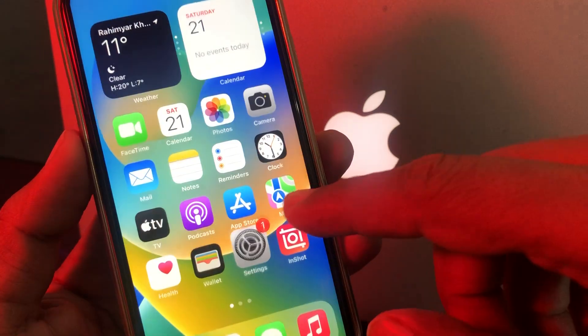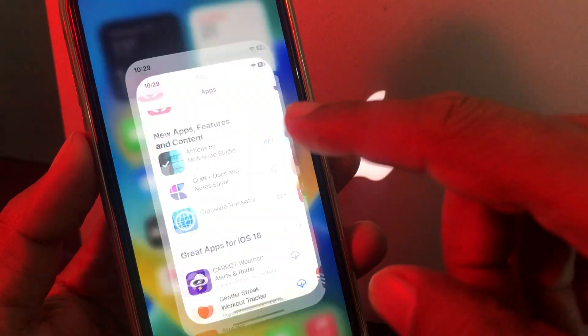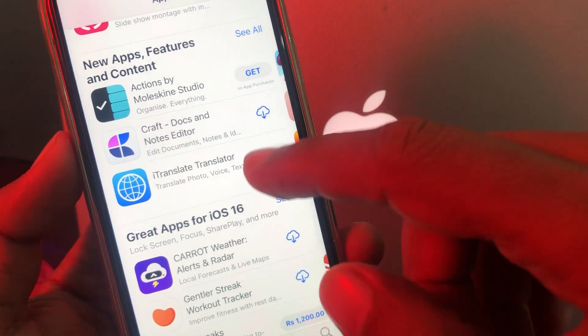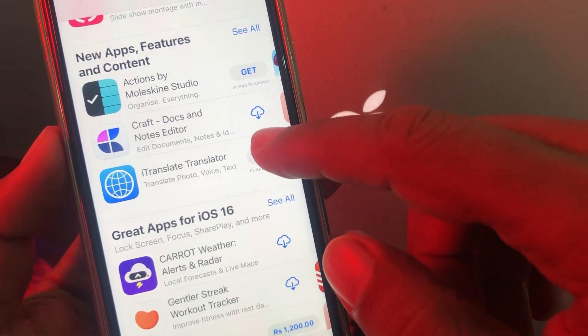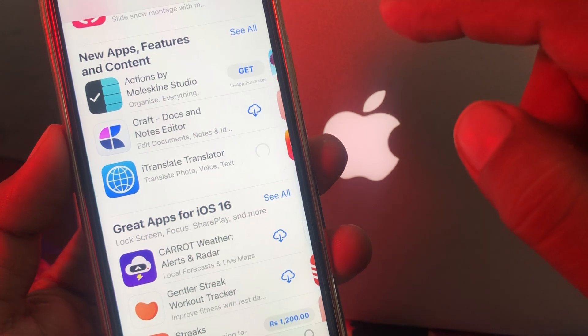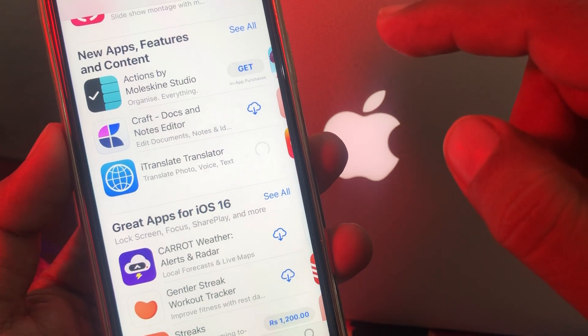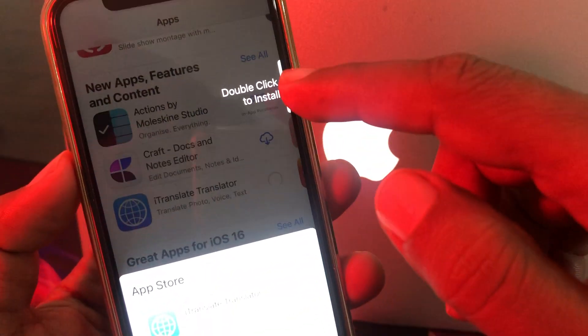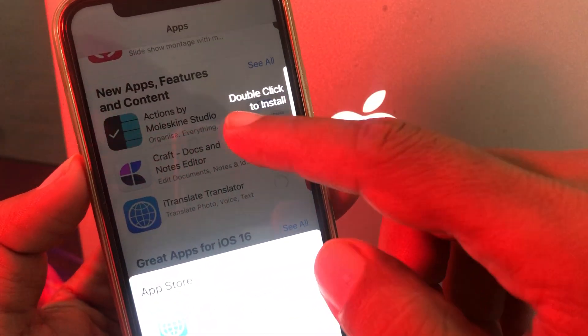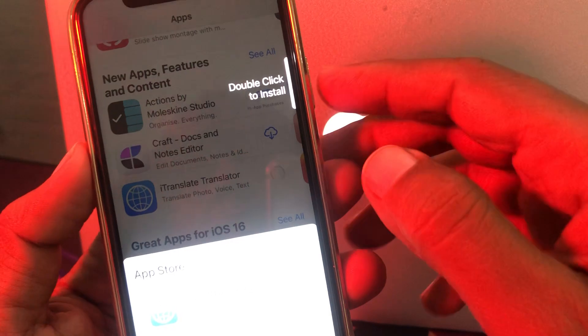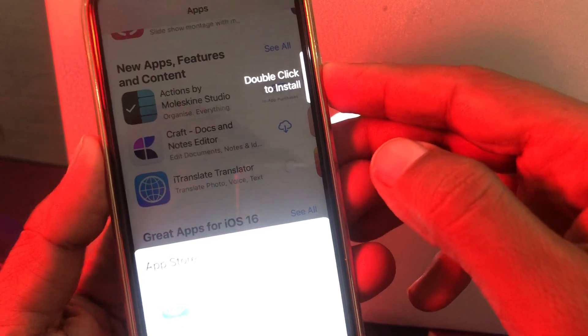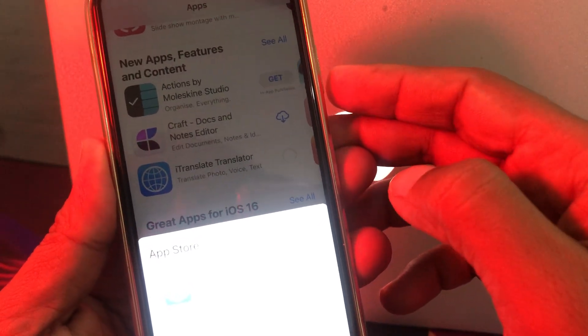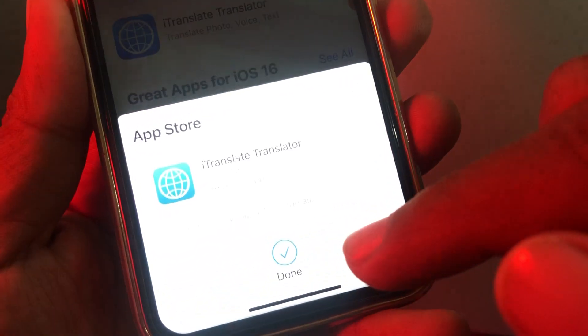We'll try again. As you can see, here is the app. We'll try to get it. As you can see, now it's asking to double click to install. Double click on the side button.